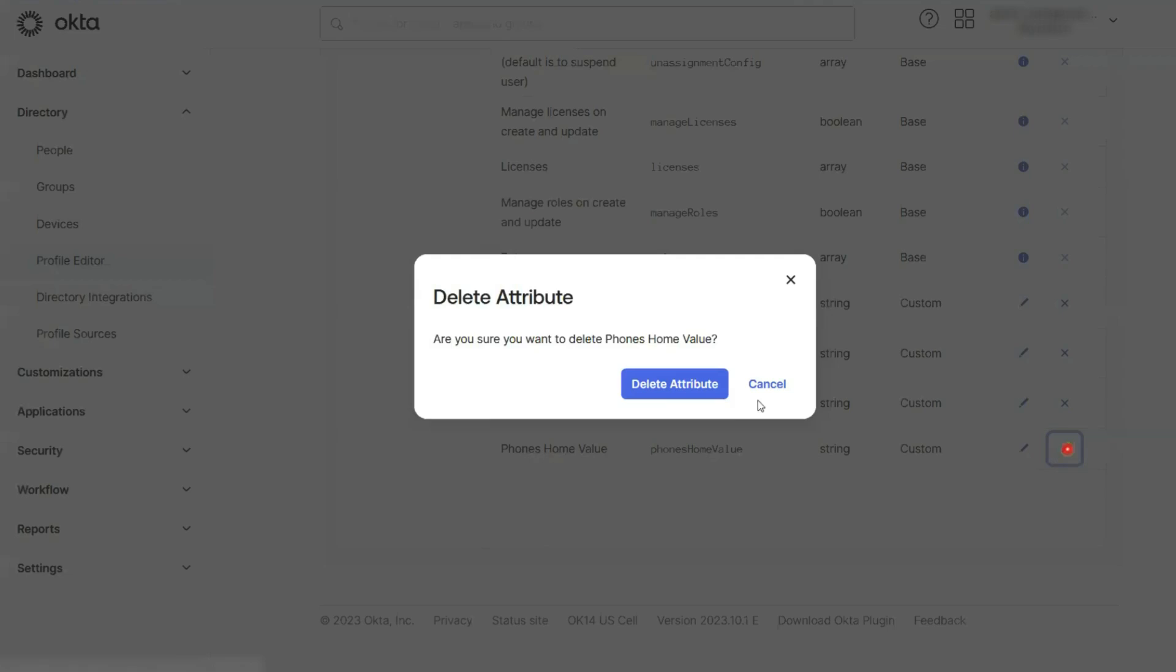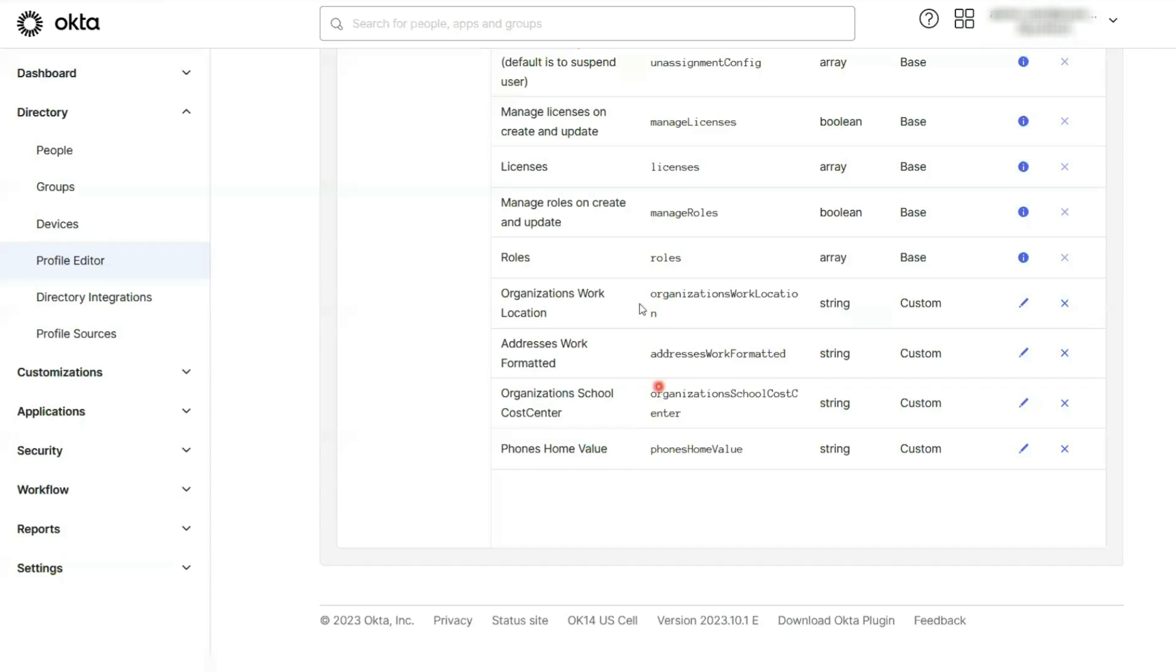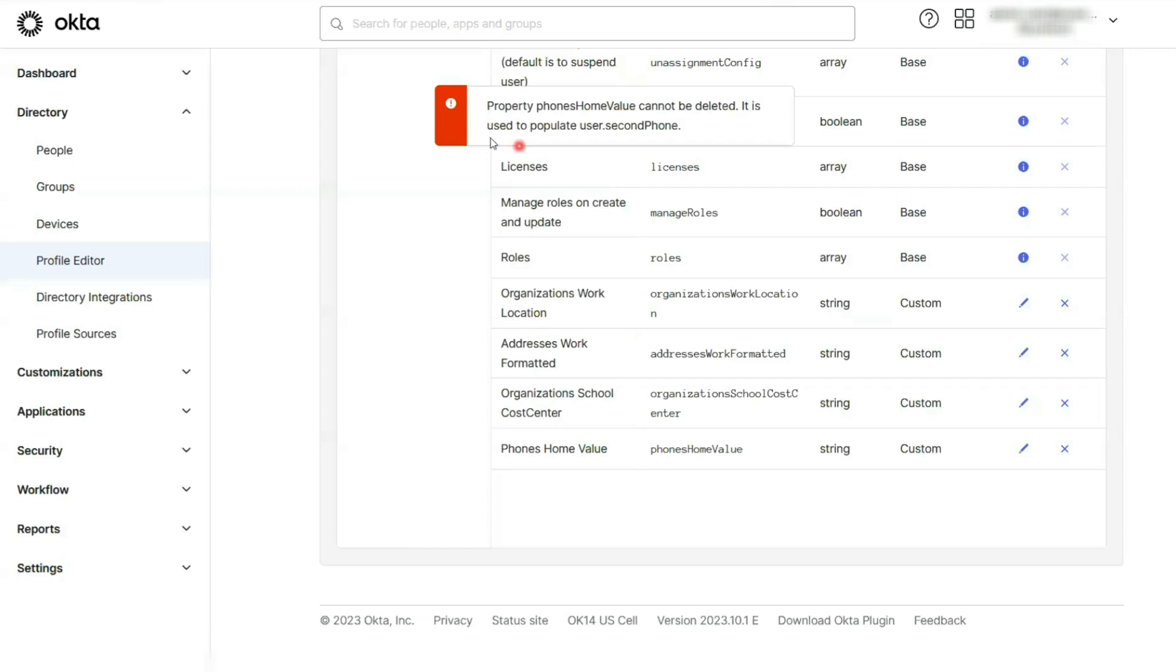It usually says something like, property attribute name cannot be deleted because it's being used in application variable attribute. Don't worry, this error is pointing you to the exact spot where the problem lies. Let me show you how to fix it.